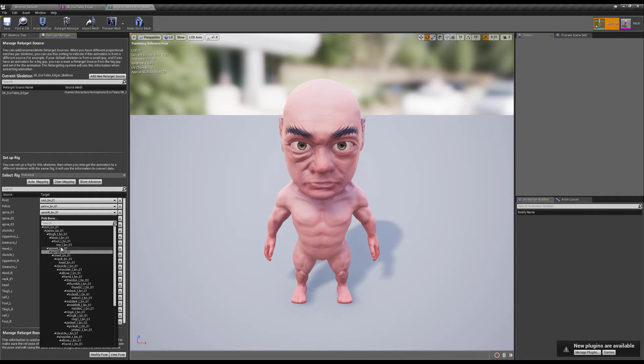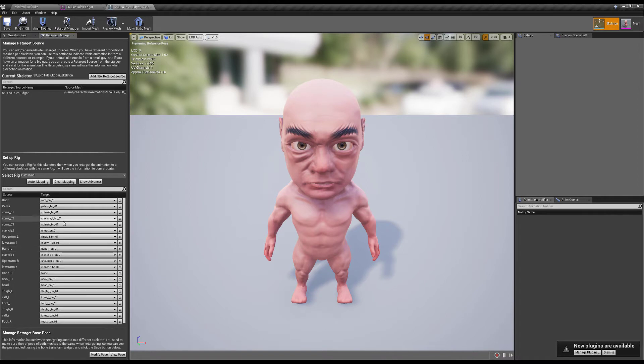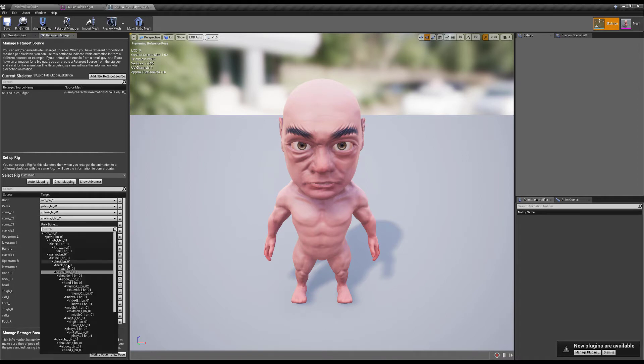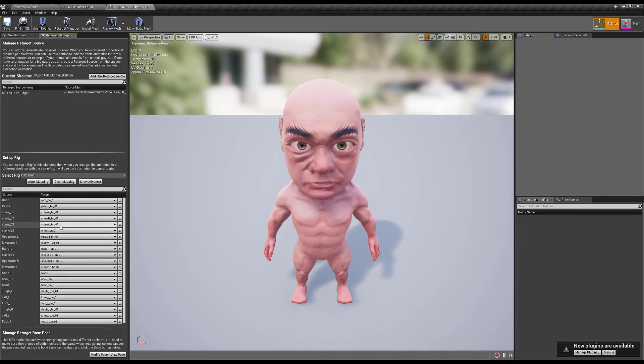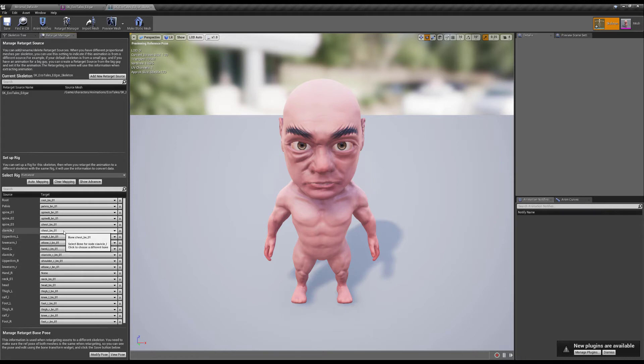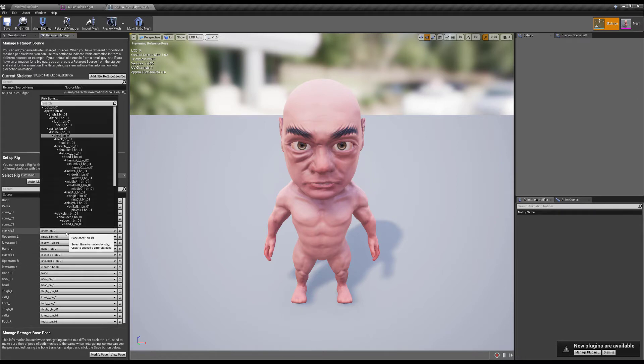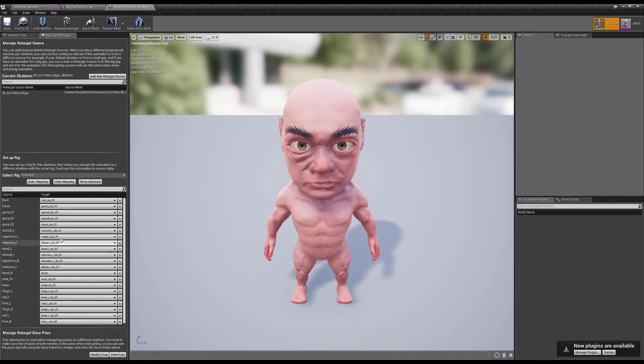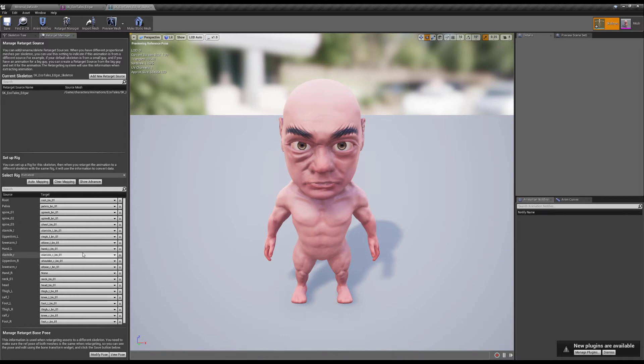So to start off let's just go with auto mapping and let's see, it got a lot of things right. The spine is going to be spine A, spine 2, spine B, spine 3 is going to be chest, clavicle left, wrong, and I'm going to pause and fix all of these errors.